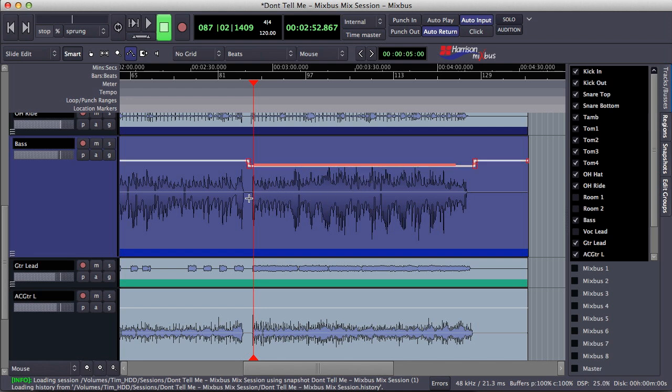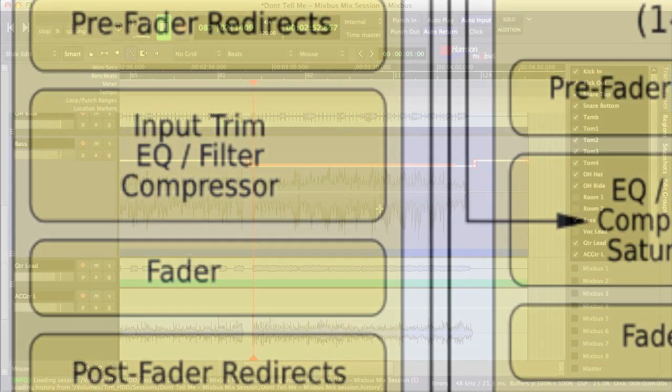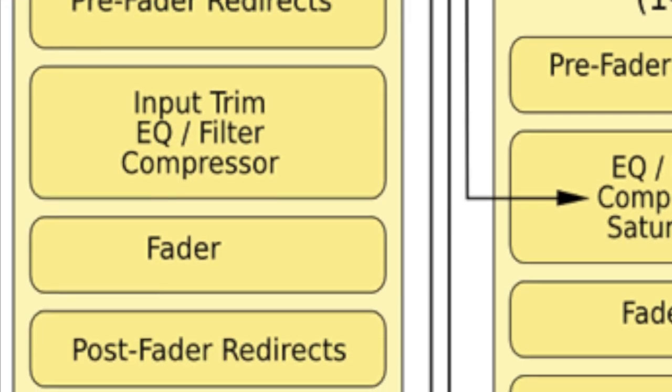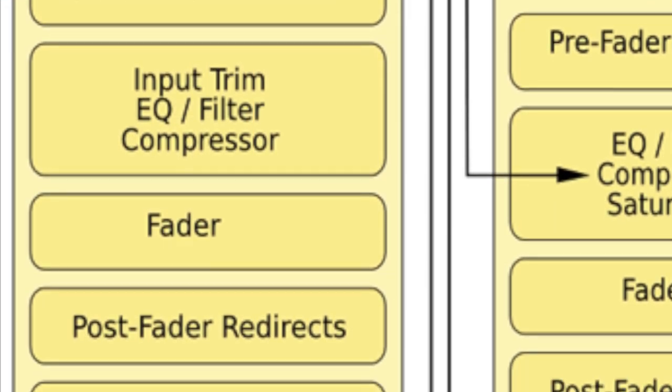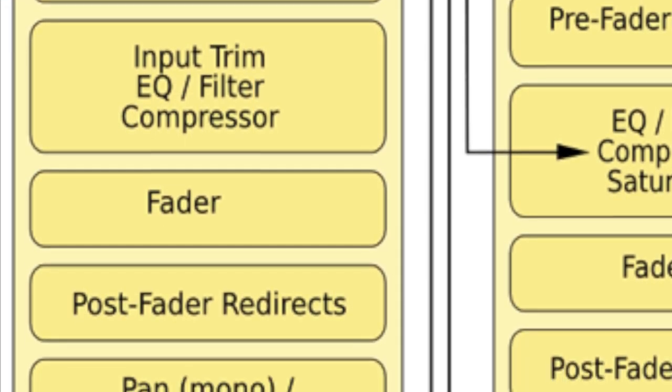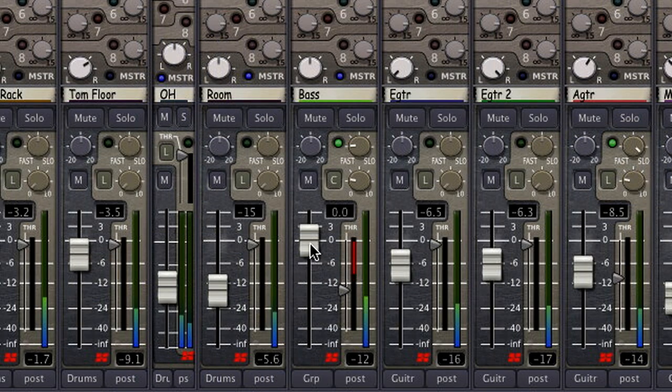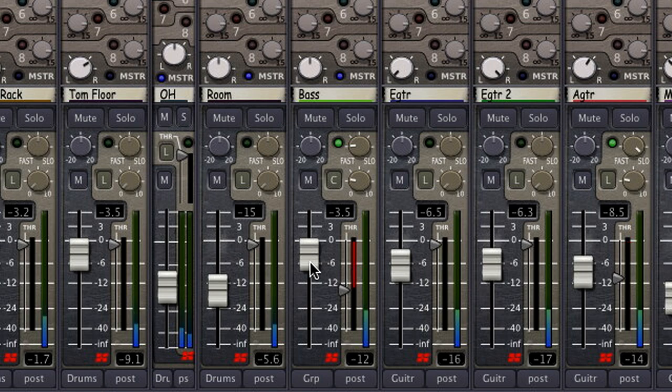So you're probably wondering why I would choose to use gain automation instead of fader automation on this part. The reason is because I know I'm going to be using a bit of compression in Mixbus, and I'd like to affect the signal before hitting the compressor in the channel strip. The fader comes after the channel compressor in Mixbus, so if I were bringing down the volume fader, I would actually be bringing down an already compressed signal, which is not really what I want in this case.